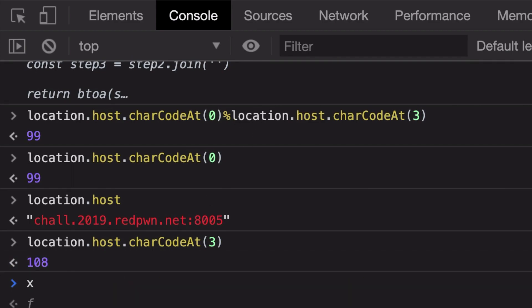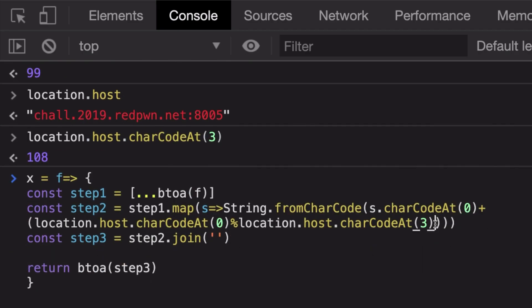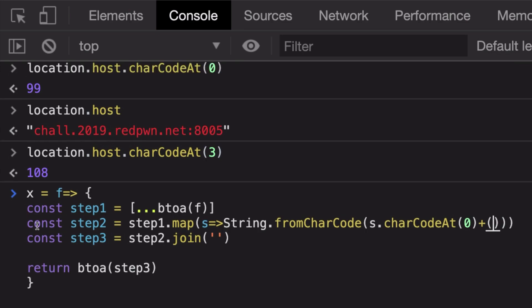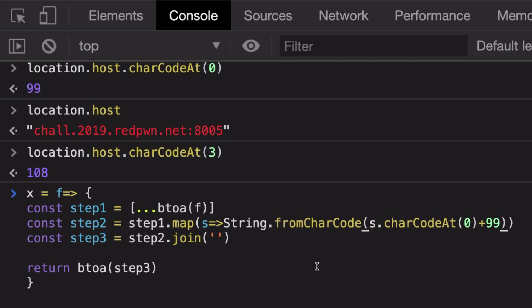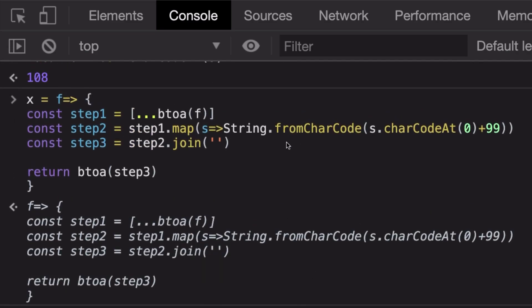So eventually what we could do is just pretty much go ahead and replace this whole thing, this whole particular thing, with just 99. So what we are doing now essentially is we are just adding 99 to the value of every ASCII character.